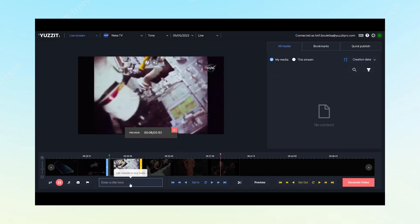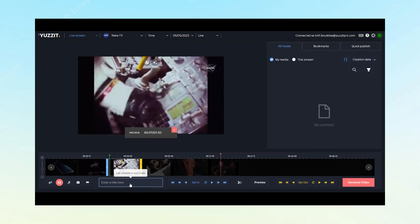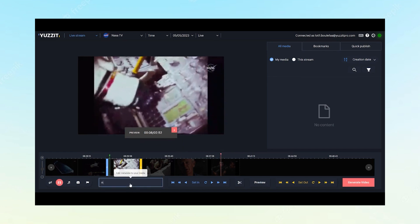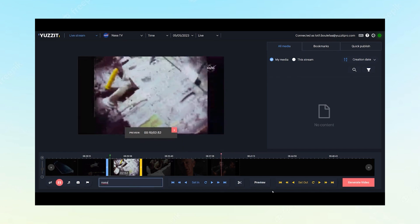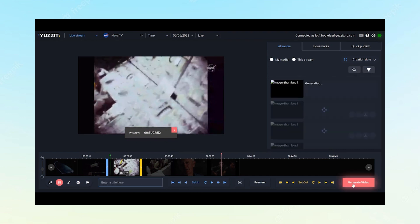All that's left is to name the video and click on the generate button, and your video can be cut.